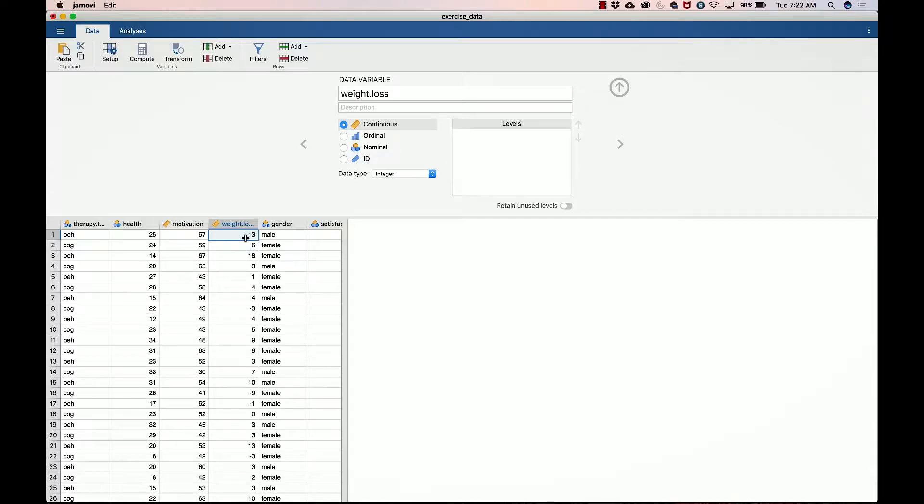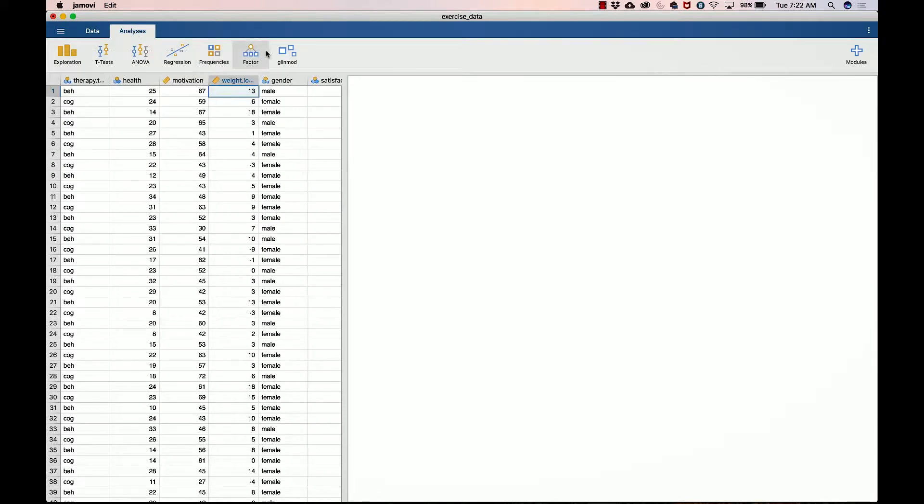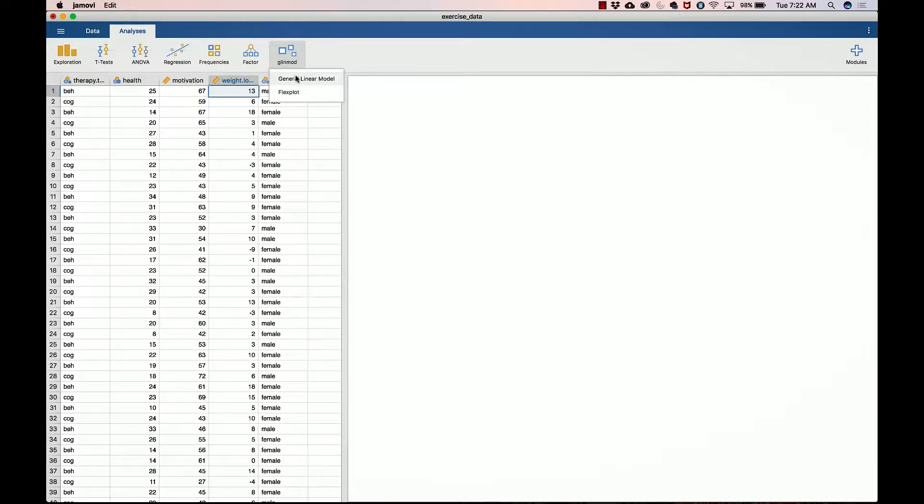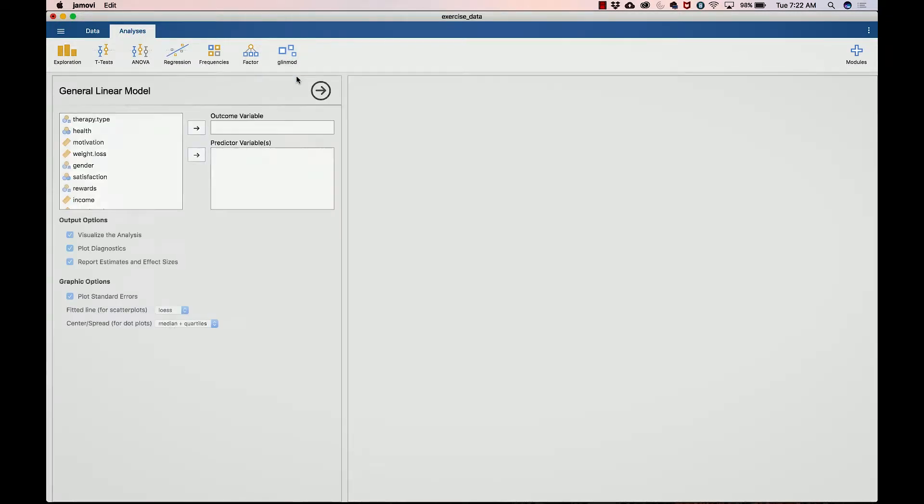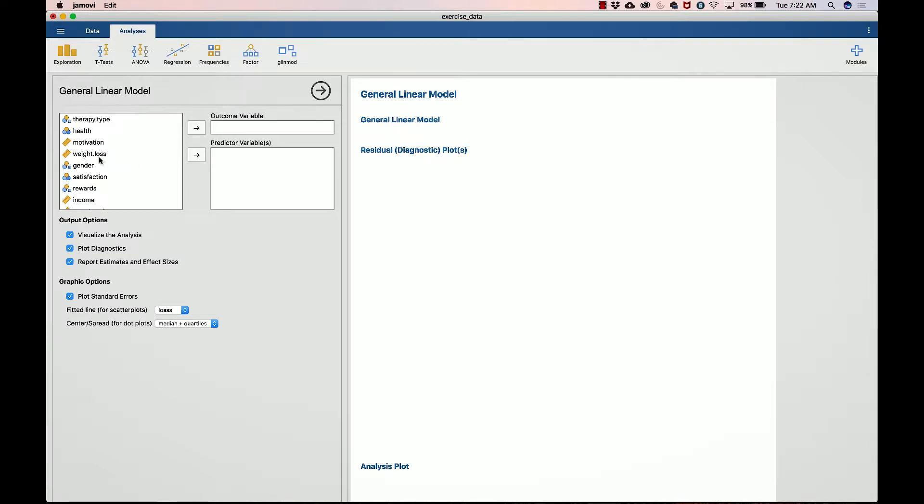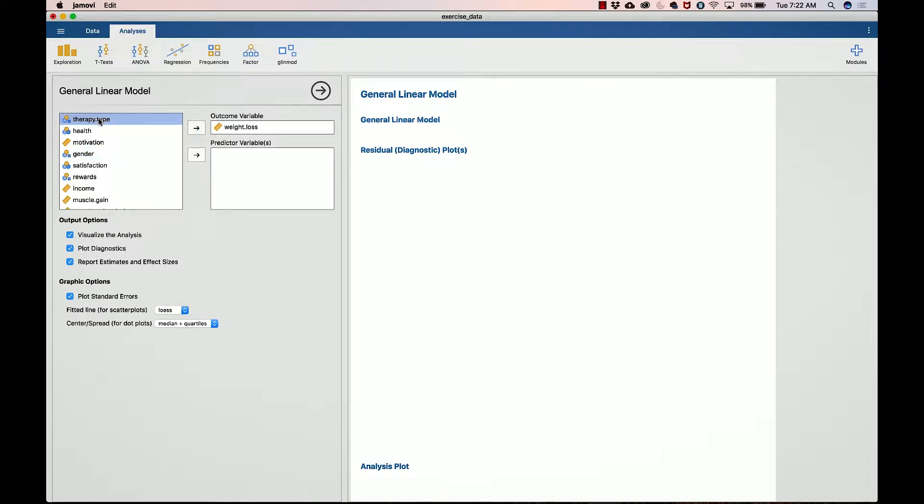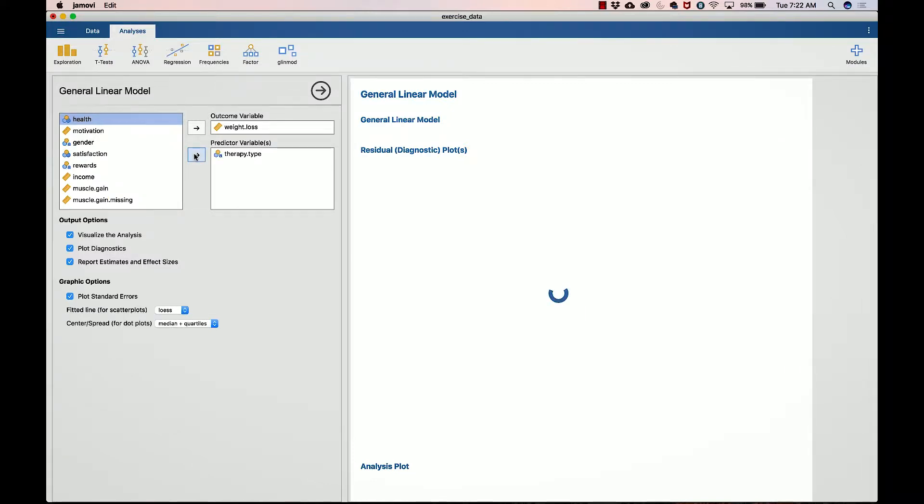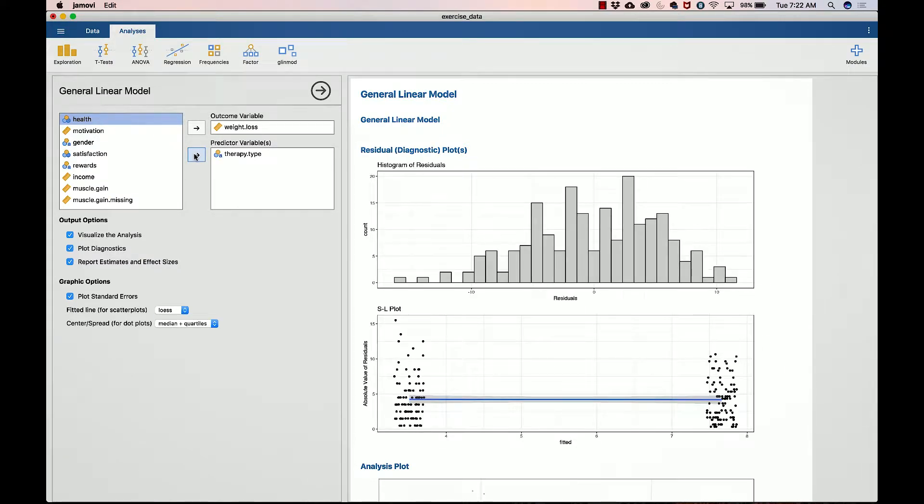Back to the data. We're going to click on analyses, then we're going to go to glenn mod and then click on general linear model. And just as before, we're going to input the weight loss as the outcome variable. And for this first analysis, I'm going to look at therapy type, so this is two different therapies, either a behaviorist driven therapy or a cognitive driven therapy.